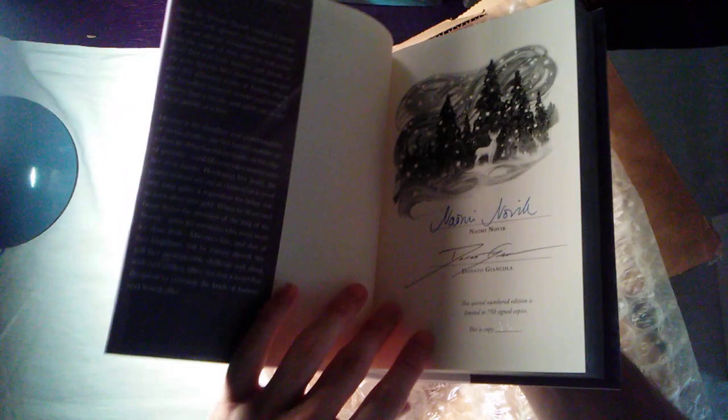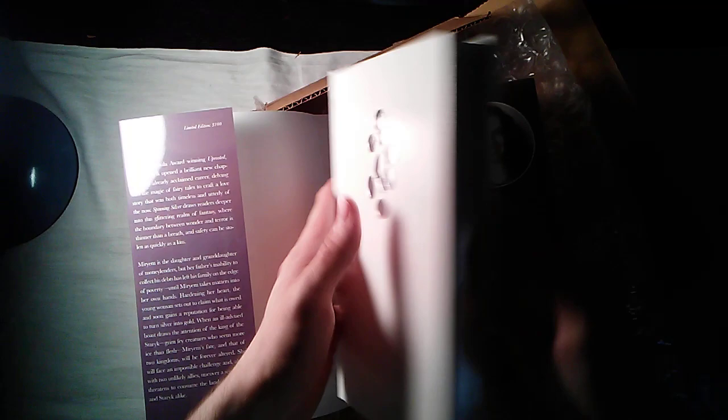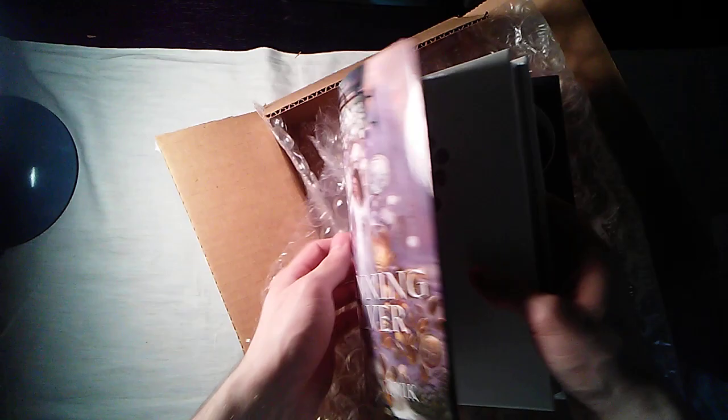It is signed by both Donato and Naomi right there, and beautiful silver ink number 85. And you can see the quality of the endpapers right there. Gorgeous and absolutely beautiful. Beautiful leather-bound edition. It is quite pristine.